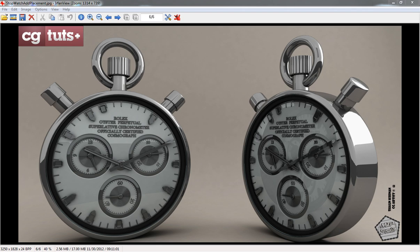Hello ladies and gentlemen, my name is Sean Keenan and in this tutorial for CGTuts Plus I'm going to give you a basic introduction to the 3D application known as Maya. This is a 3D application for creating complex and beautiful imagery.